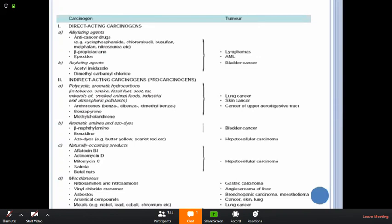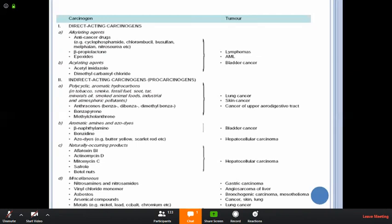Naturally occurring carcinogenic products include aflatoxin B1, actinomycin D, mitomycin C, cycasin, and betel nuts. They cause hepatocellular carcinomas. Some miscellaneous indirect carcinogens are nitrosamines and nitrosamides, which produce gastric carcinomas. Vinyl chloride monomer produces angiosarcomas of the liver. Asbestos causes bronchogenic carcinoma and mesothelioma. Arsenic compounds produce cancer of the skin and lung. The metals nickel and lead cause lung cancers. Insecticides and fungicides including aldrin, dieldrin, and chlordane, and saccharin and cyclamates produce cancer in experimental animals.